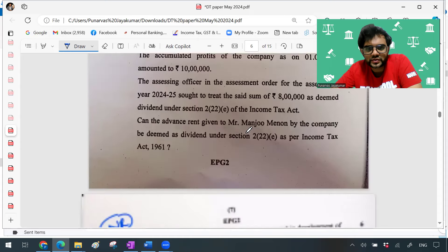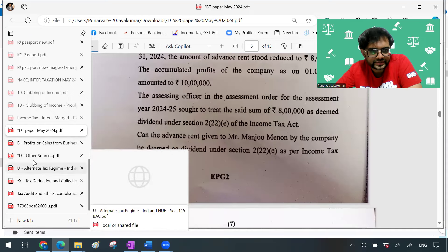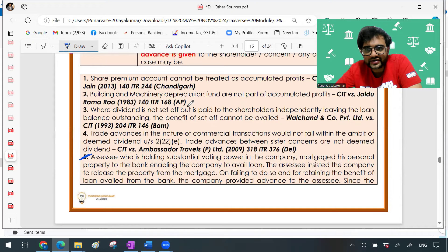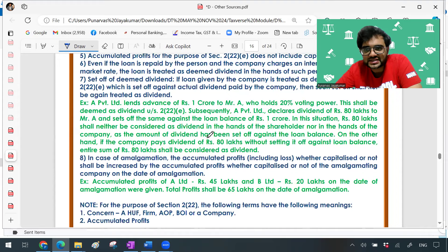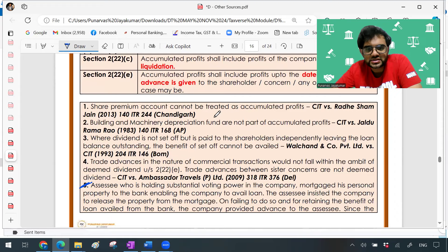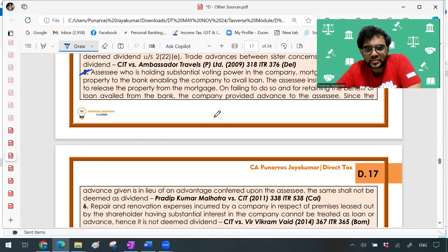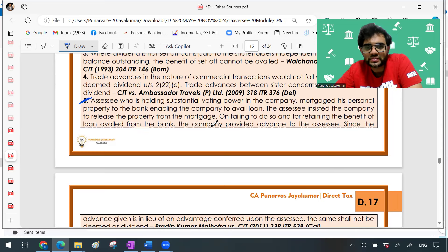Then they asked a question on deemed dividend — that was sub-question two. This particular question is there in my notes as a case law. If we do not study IFOS and so on, this is what happens — we tend to ignore it. Those of my students can go to D16 in my material and find case law number five: Pradeep Kumar Malhotra versus Commissioner of Income Tax. A similar provision — not exactly the same but similar — is what I'm trying to explain.